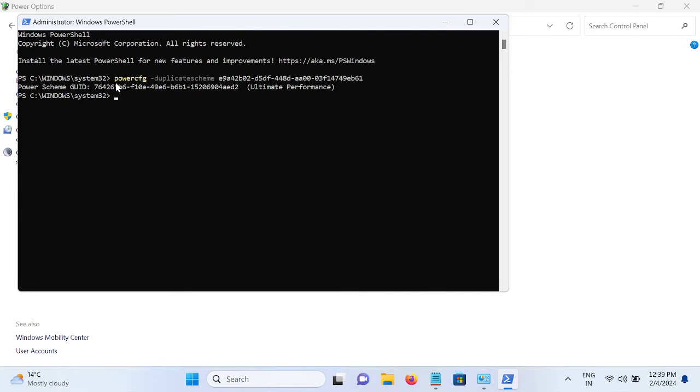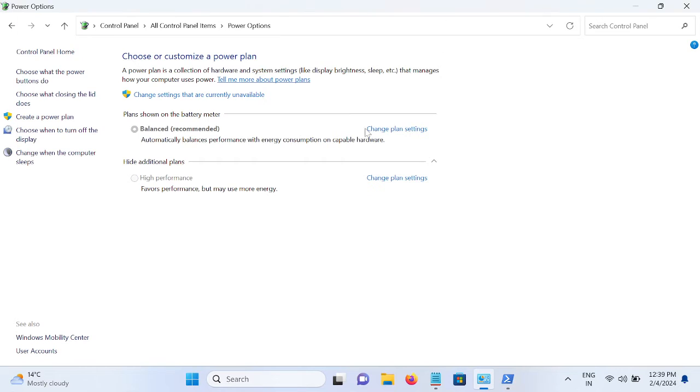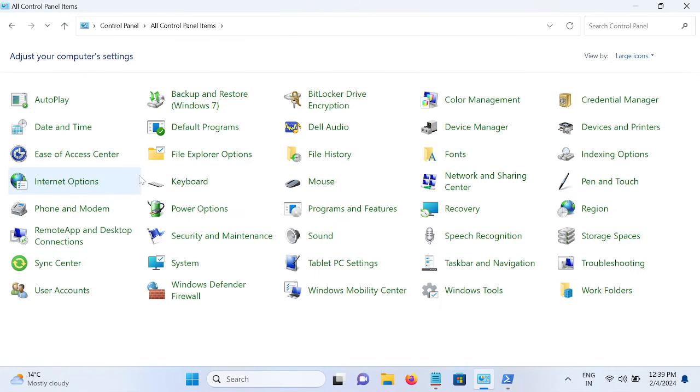Now once you hit enter, ultimate performance should enable. Now let me go back again to this option. Now you can see ultimate performance is enabled.